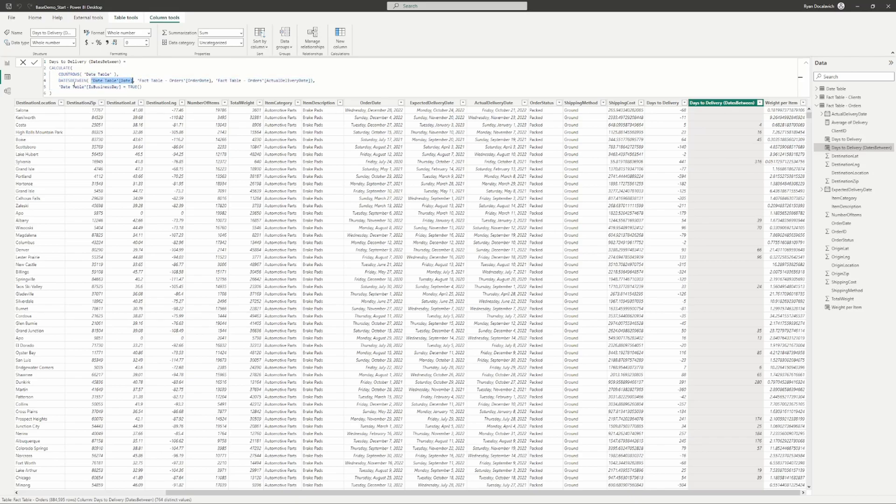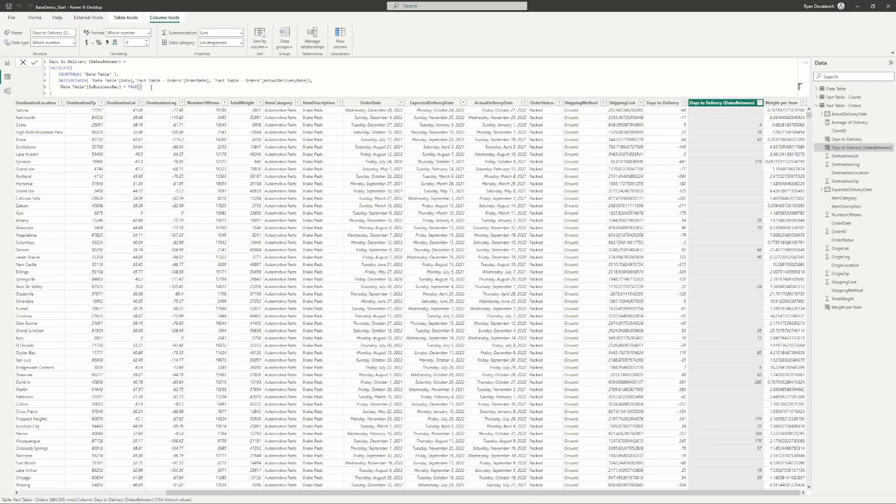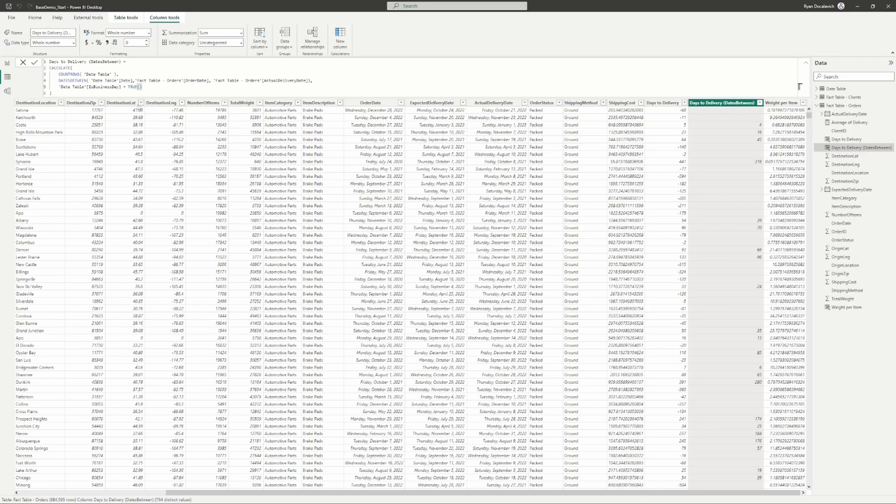We're going to filter that count rows calculation down to just count the number of days between our start and our end date. This is our date function between our start and end date, and then we're adding another filter specifying business days is true. I have a date table video out there if you want to go back and look at that. With that date table, you can add filters onto your calculations to filter down to what you're looking for, so we're looking for just business days. So days to deliver business days.